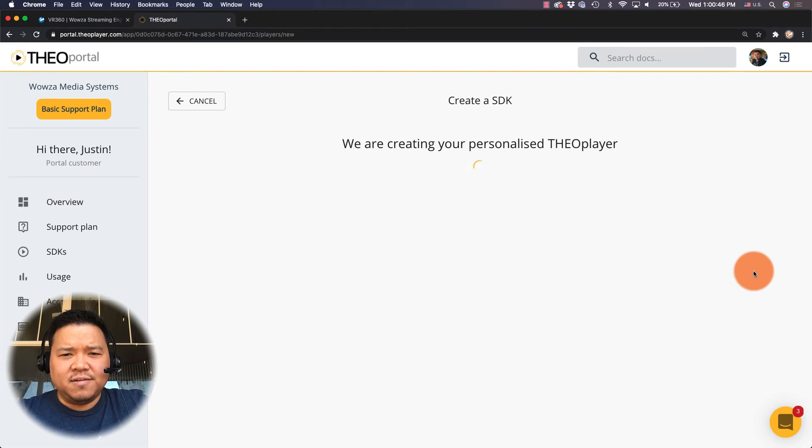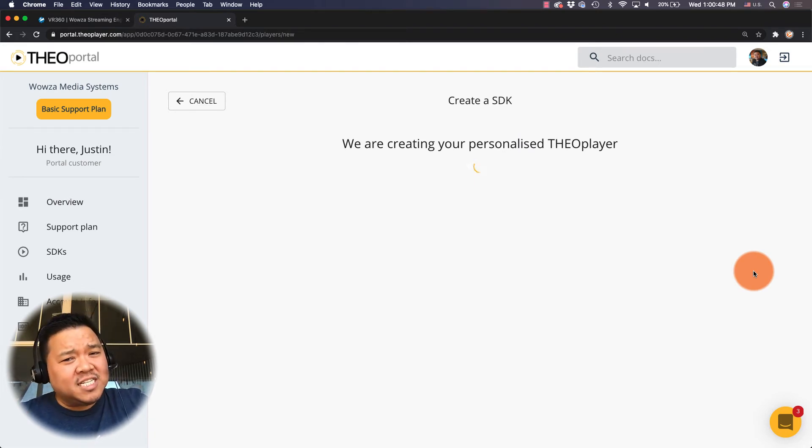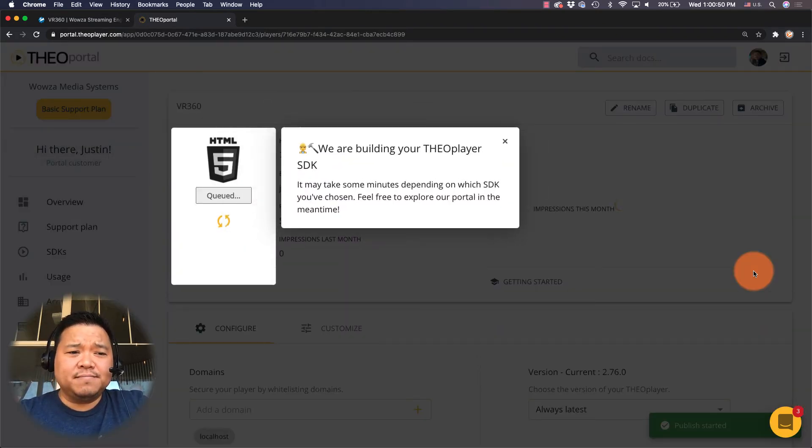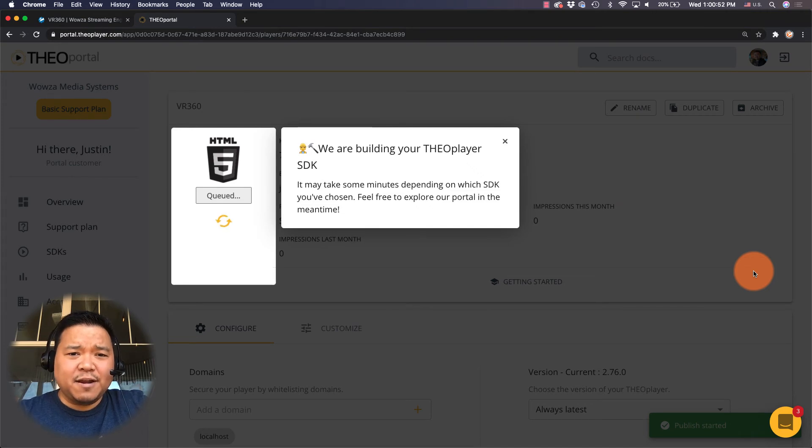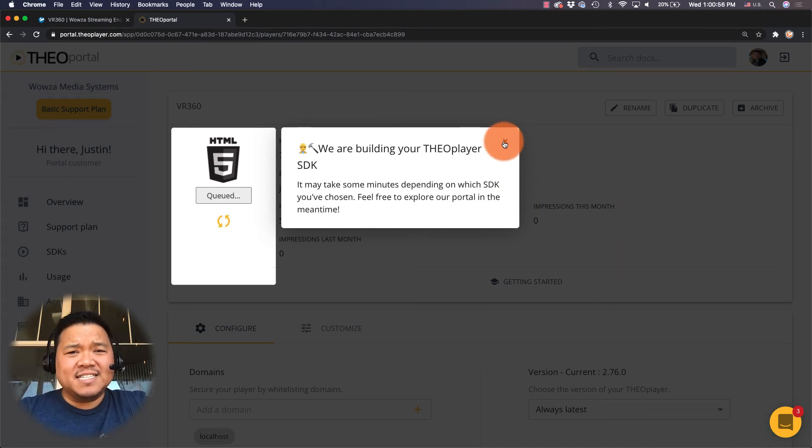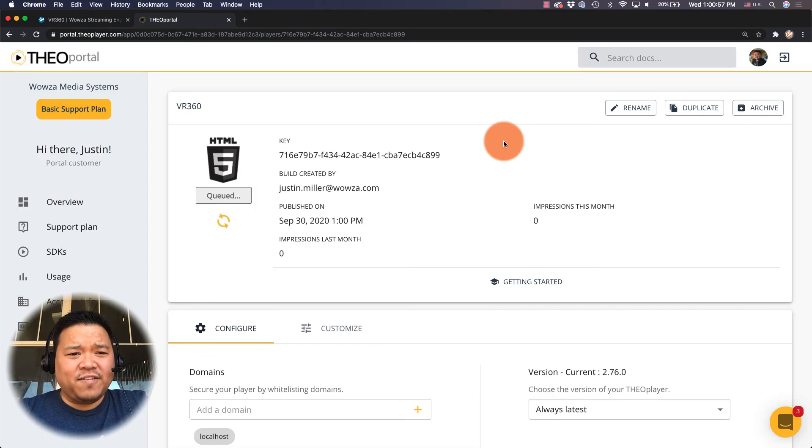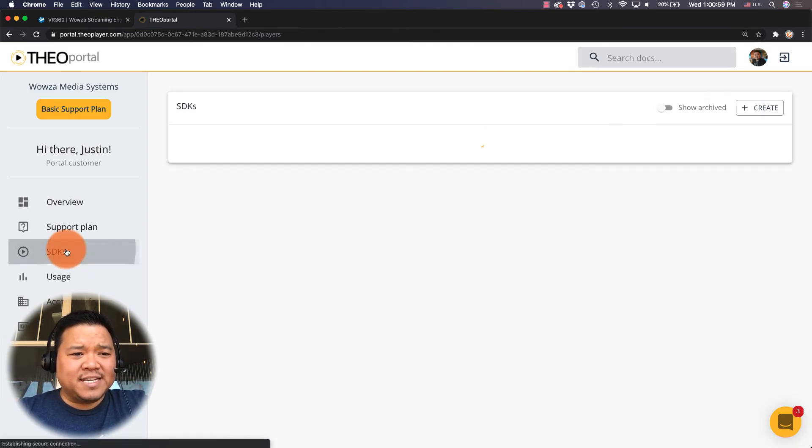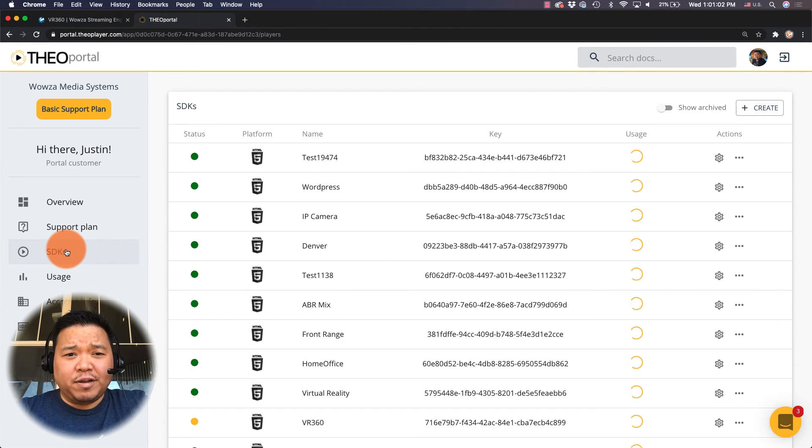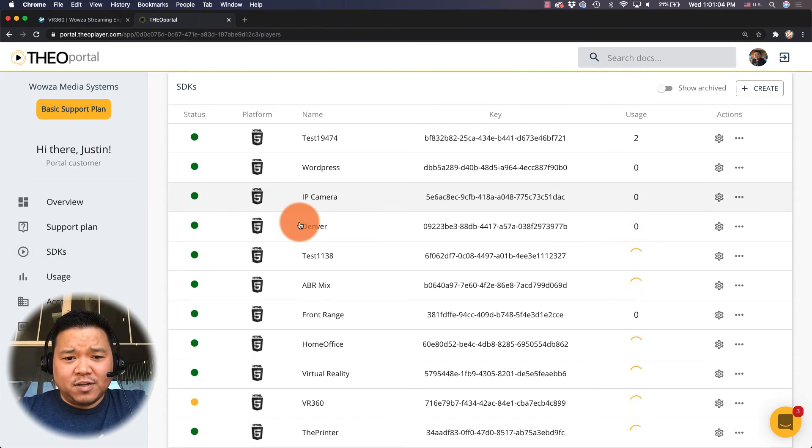Now sometimes publish does take a while. As it says right now they're building the TheoPlayer SDK but because it can take four to five minutes I'm gonna jump back to the SDKs and I'm gonna use one that I've already created for this.